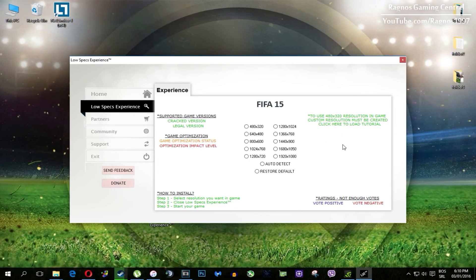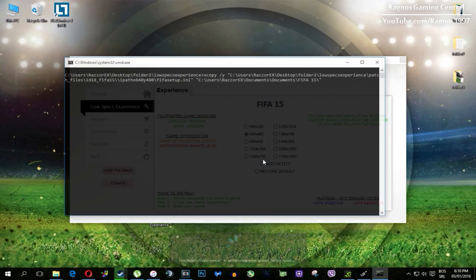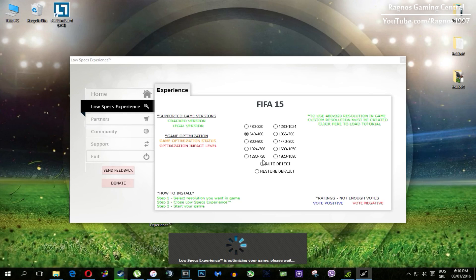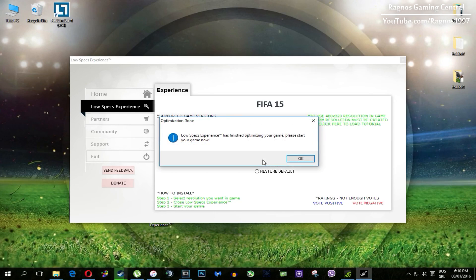What you need to do here is simply select the resolution you want to run your game on, and it will automatically optimize your game for your PC in the background. It will replace the files needed for this optimization and you'll get a message down here. Once it finishes optimizing, you'll get a message to start your game.